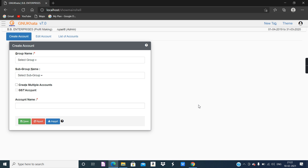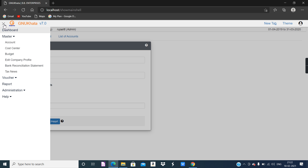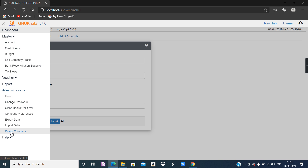If you want to delete a company, go to the hamburger menu — most options are available there. Click on administration and you will see the option delete company. Click on it and it will ask for the password of the account you created. Provide that password and the company will be deleted. See you in the next video with SOP2. Take care everybody, and thank you for all the likes and subscribes — I am working on all your suggestions.